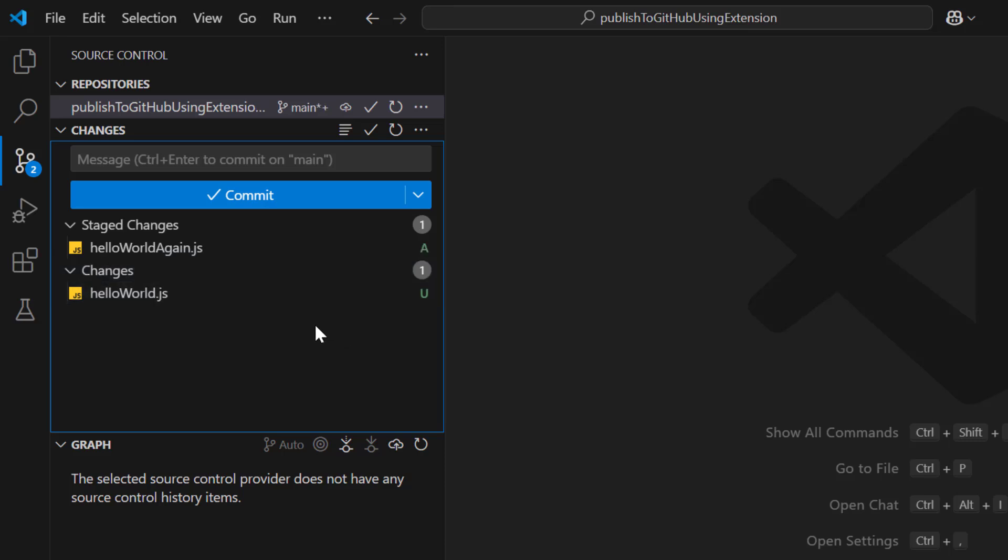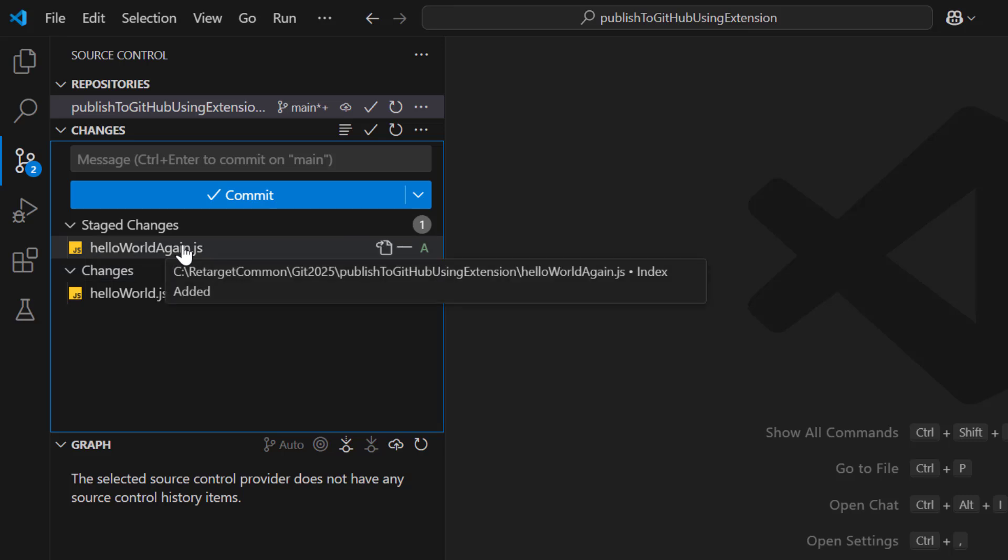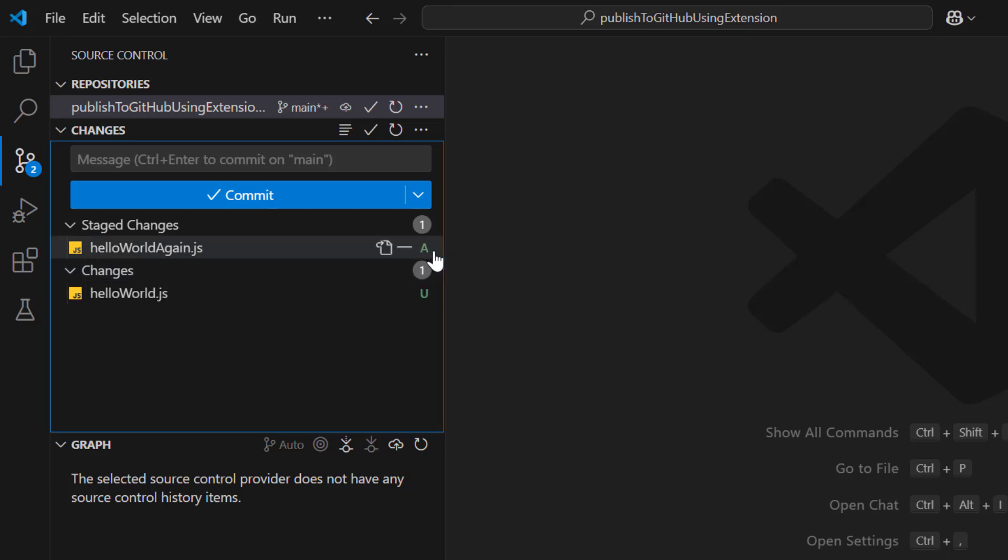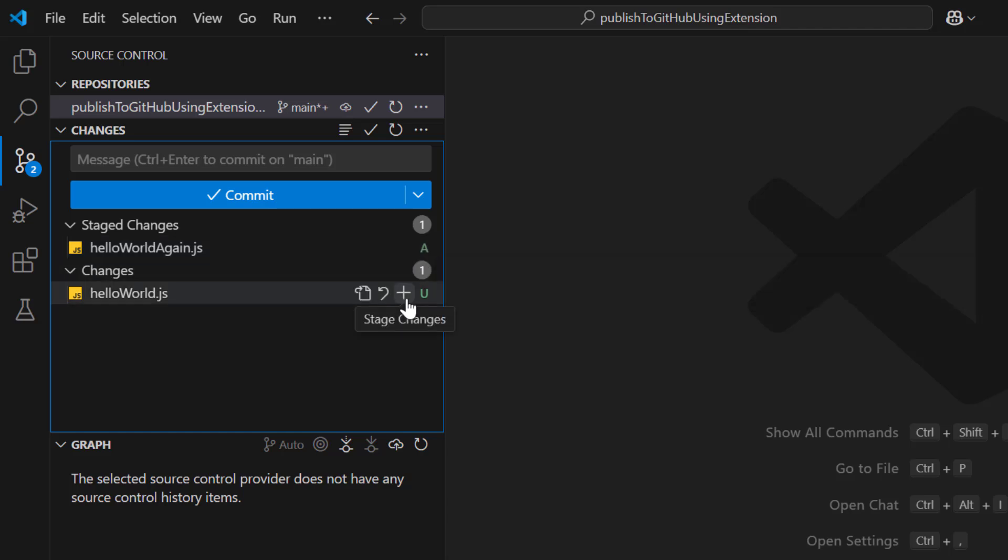Now you can see we have one more stage or section called stage changes. And within this location we have HelloWorld again.js file. And if you see here it has character A which stands for added or index added. That means now whatever changes was made that is in staging area and Git is tracking the file. I will show you in some time. Let me click on plus sign for the another file as well. Now both the files are added into staging area or stage changes.